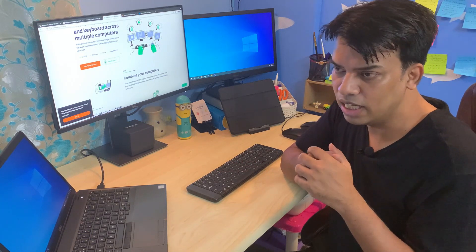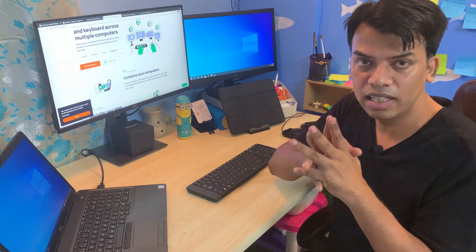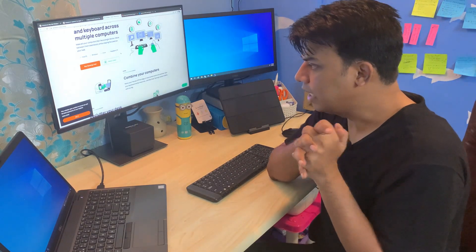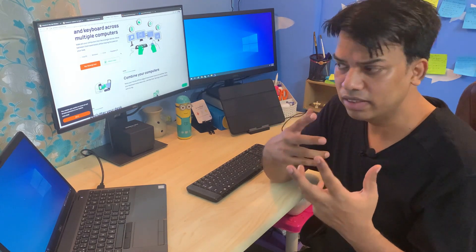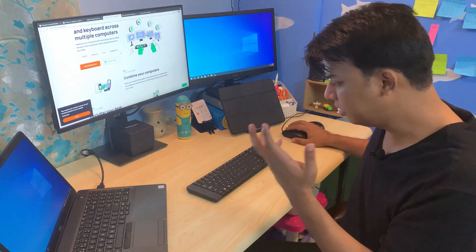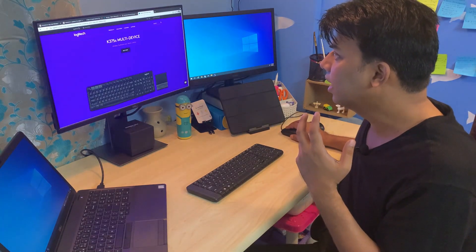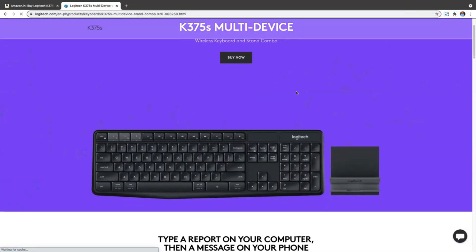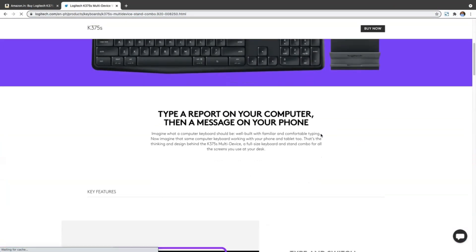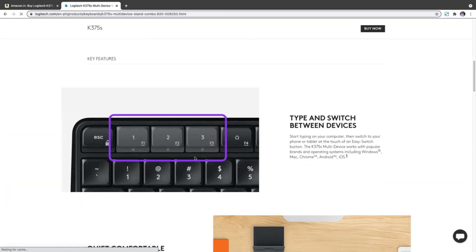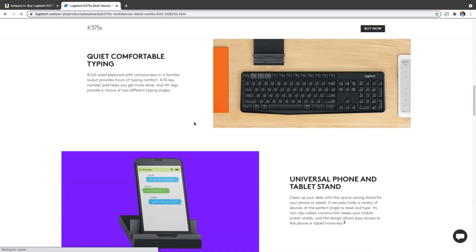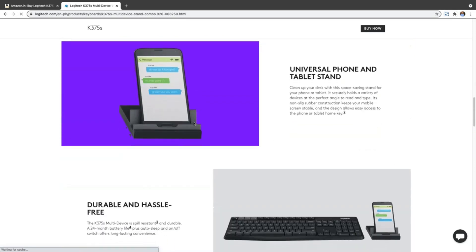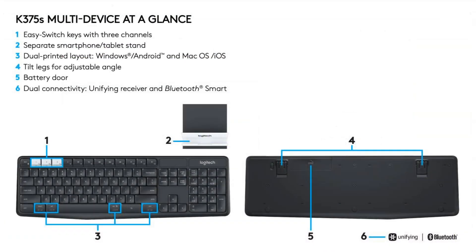I was looking for a device that can unify between different devices. Initially I was only looking for two device support, and then I stumbled upon this Logitech K375s keyboard which has multi-device support - it can support three devices. This is the product from Logitech that I bought, and today we're going to review this product. I'll show you how I installed this keyboard and how it makes my life easier.